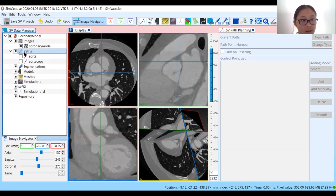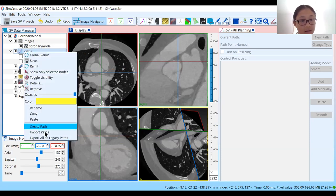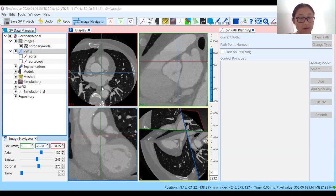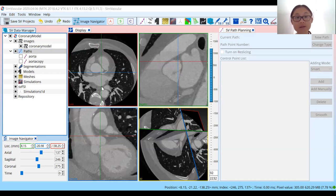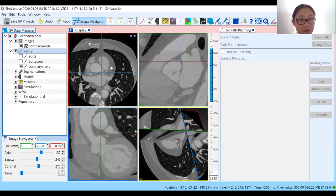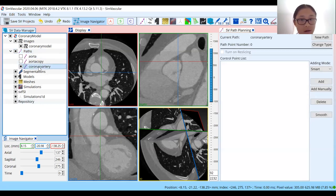Just like we did last time, right-click on paths and create path. You can name this "coronary artery" for now. Once we figure out which one it is — left or right — we can change the name pretty easily. Make sure that you've selected the coronary artery path, since we don't have any points yet. We can then add a point.